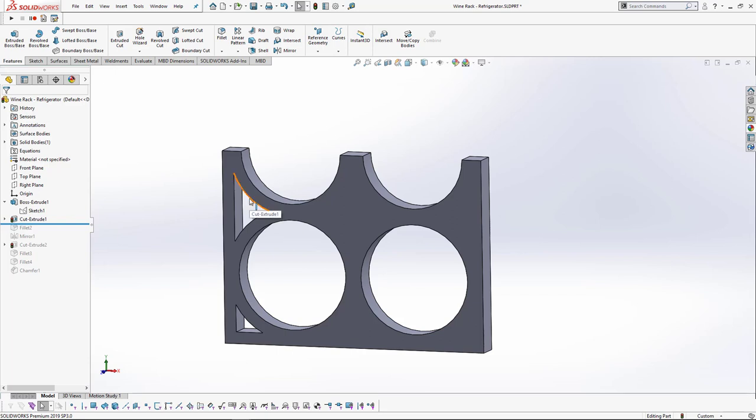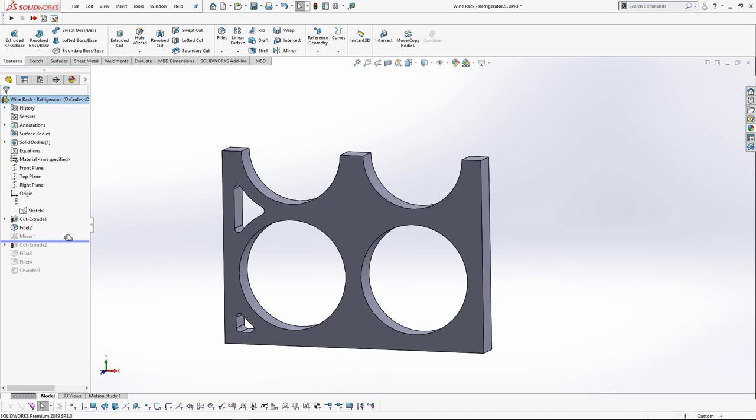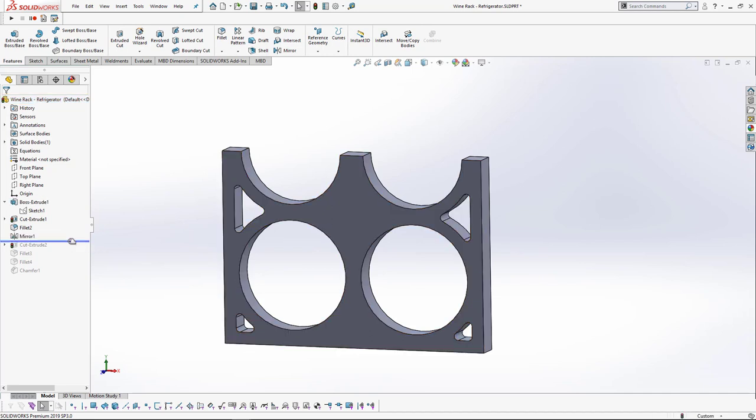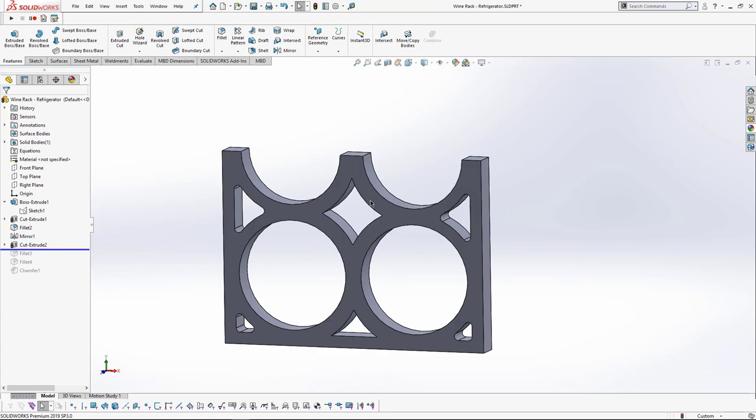So I cut out just along the outsides of these, put some fillets in to make it look good, and mirrored it to the other side.